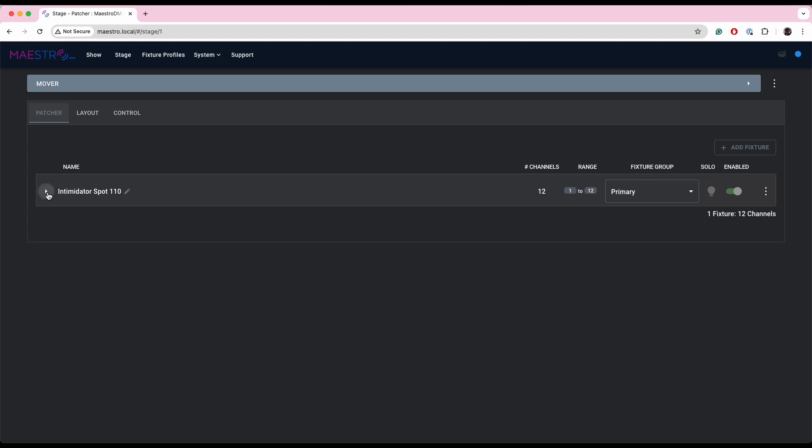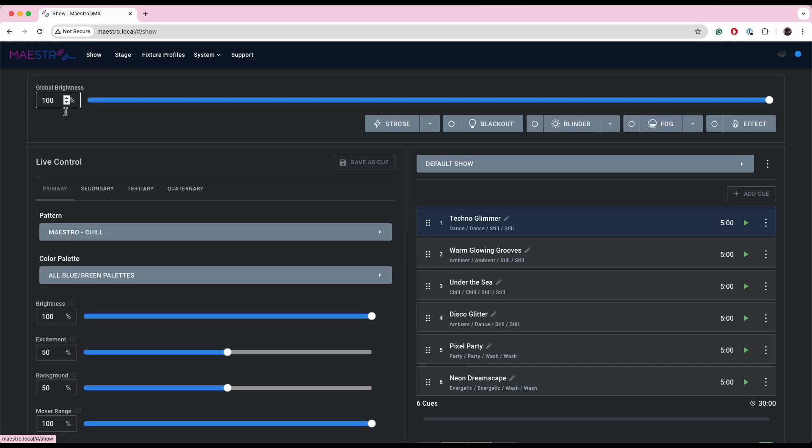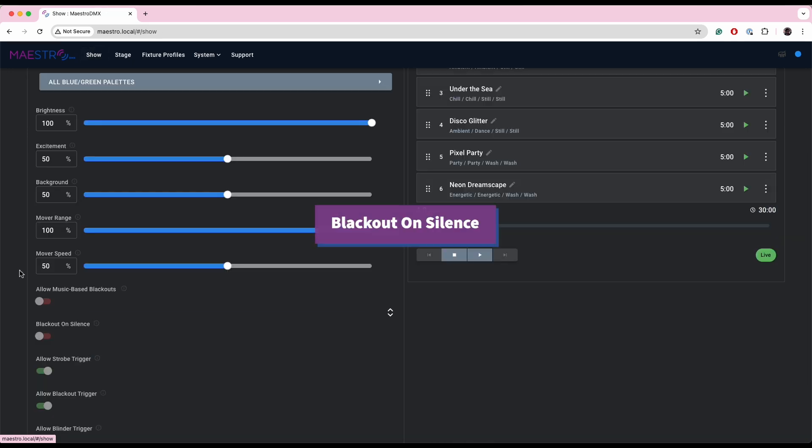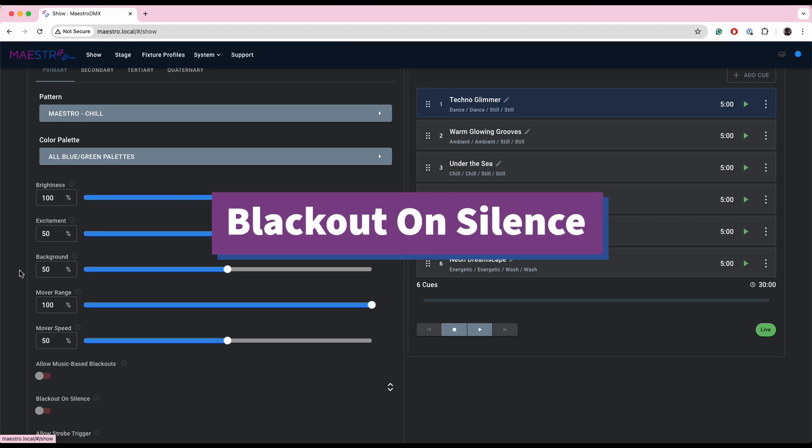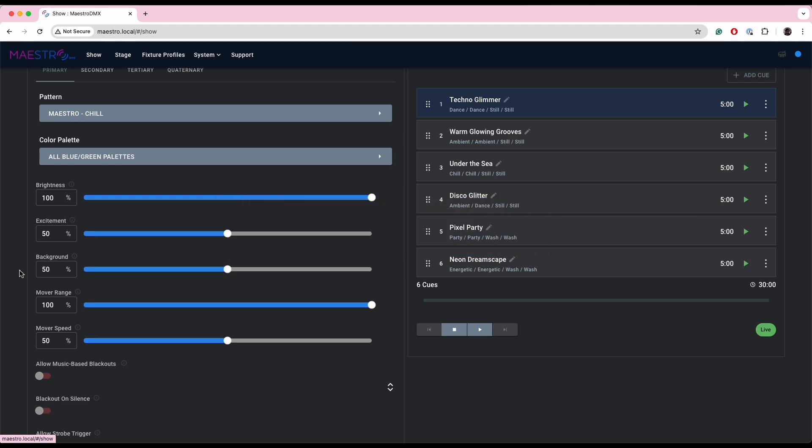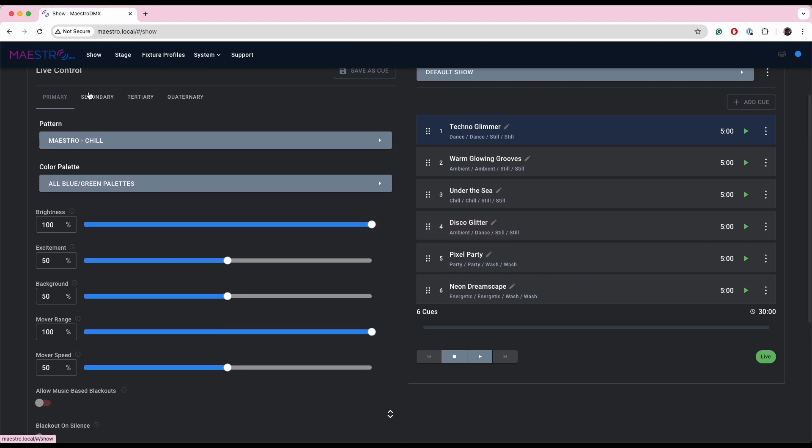So that makes going back and forth between the fixture profile library and your patch on the stage a lot easier now. So if you need to make any edits, you can do that and it's not a big hassle.